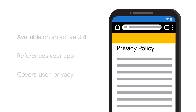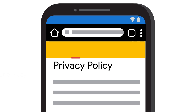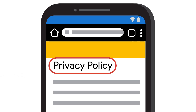Make sure your privacy policy is available on an active URL, references your app, and specifically covers user privacy. The privacy policy must be clearly labeled as 'privacy policy' in the URL or title and within the body of the privacy policy, for users to identify that they are going through details on what sensitive user and device data the app will be collecting.